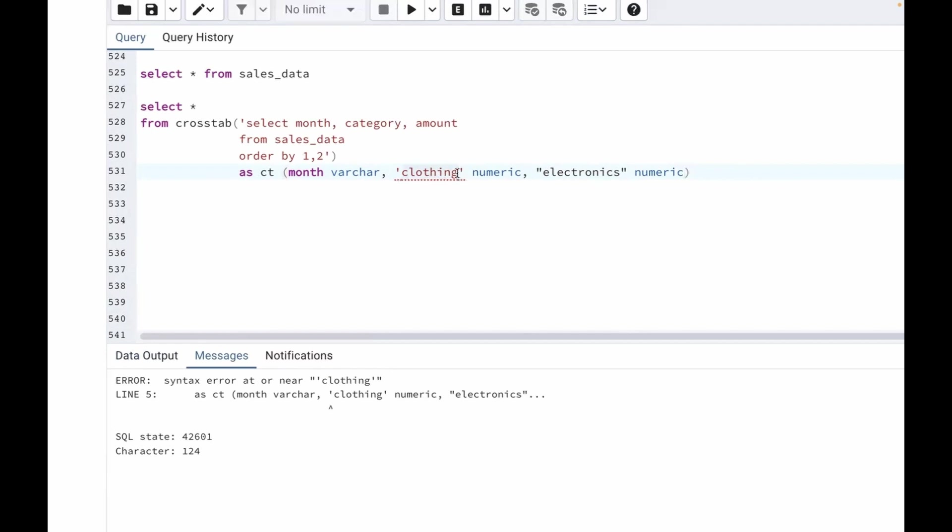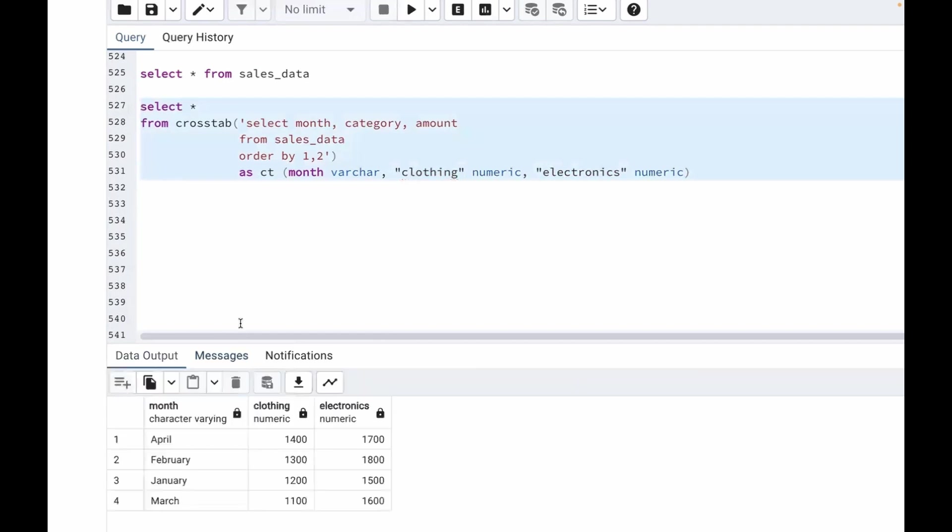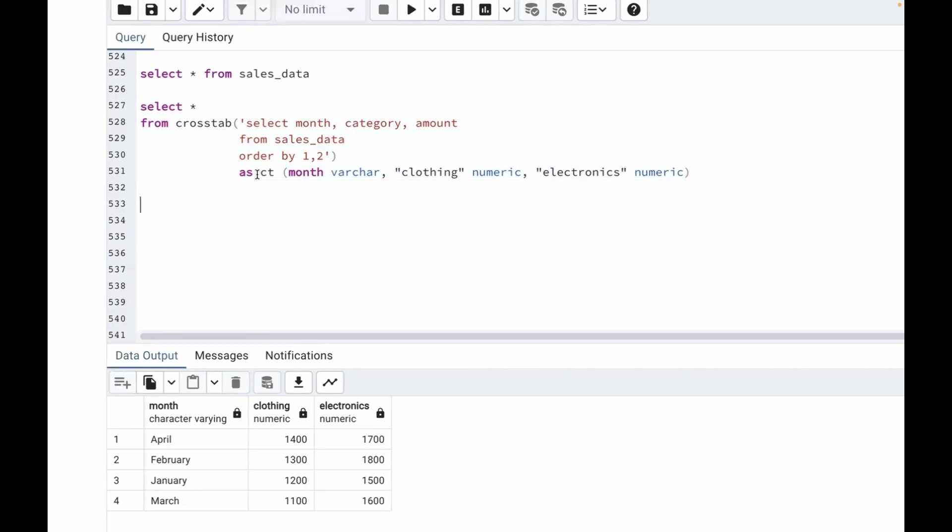OK, we are getting an error so it's because we need to use double quotes here. So let me use double quotes. Now let's run this. So now we got the output which was required from us. We got month, clothing and electronics. Month: we got April, February, January, March. In clothing we are getting 1400, 1300, 1200, 1100. In electronics: 1700, 1800, 1500, 1600.